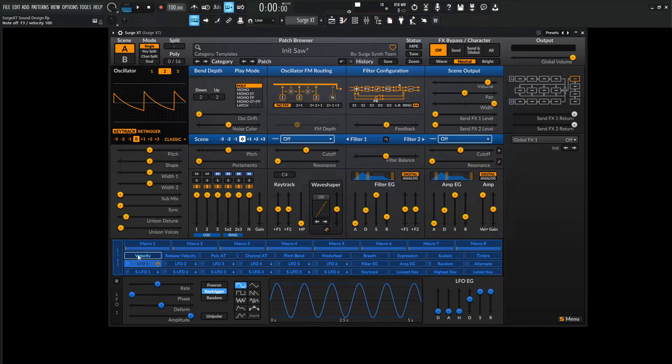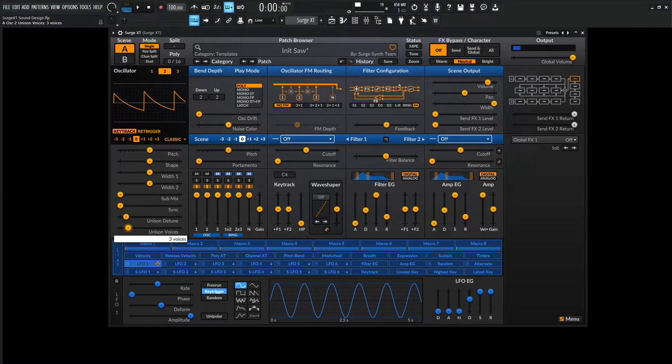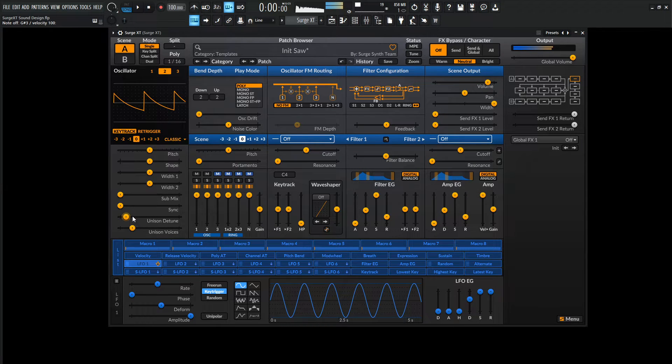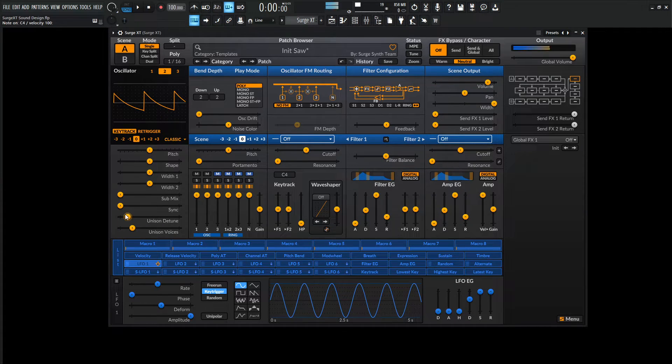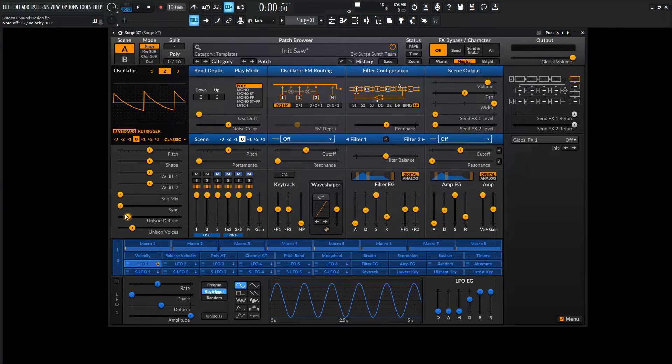With that being said, we're going to add a little bit of unison to this. Maybe three or four voices. A little more detuned. Okay, so we have something kind of like this here.